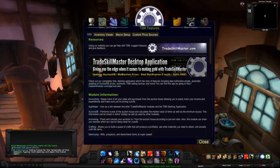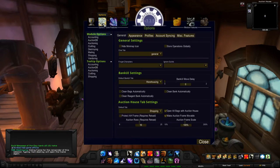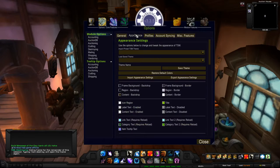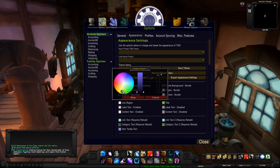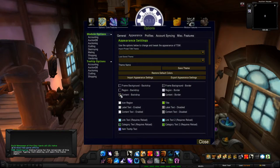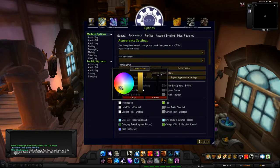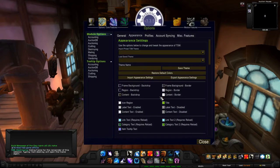If you want to change the appearance of your TSM window, go to the TSM Options tab, then click the Appearance tab. You can change the color to whatever you like. I like the way Shayra had it on her old profile — I like blue, so that's the color I picked.